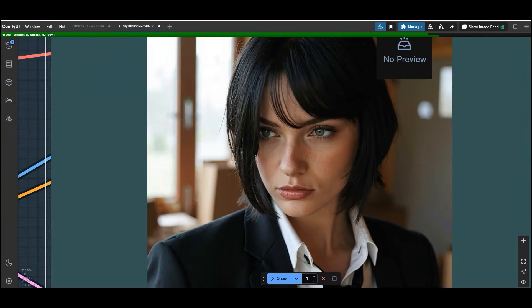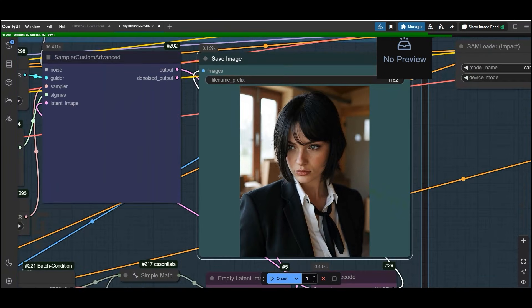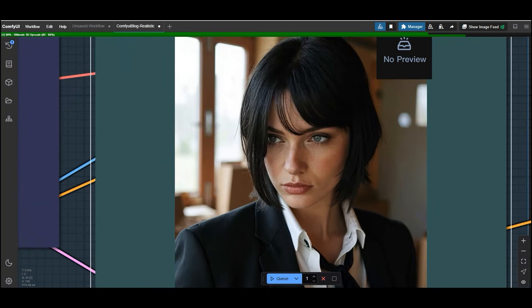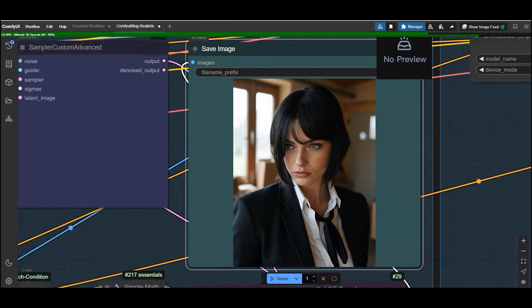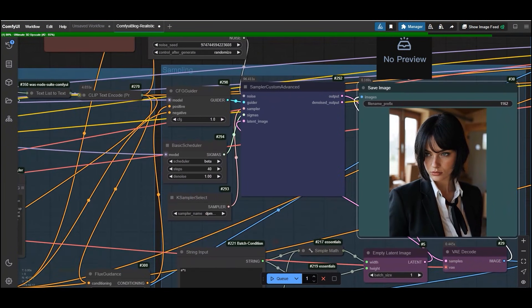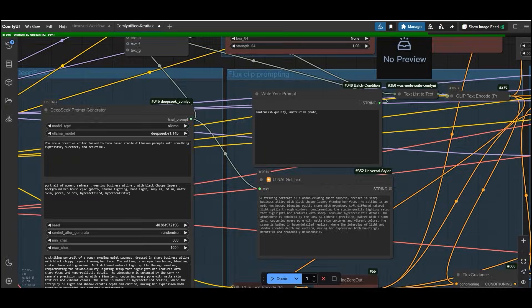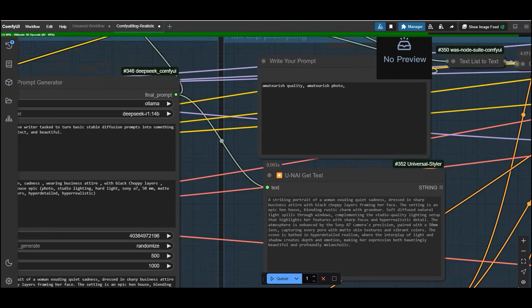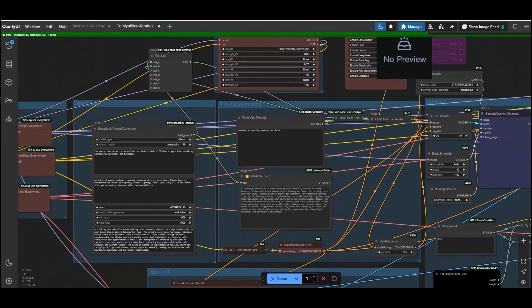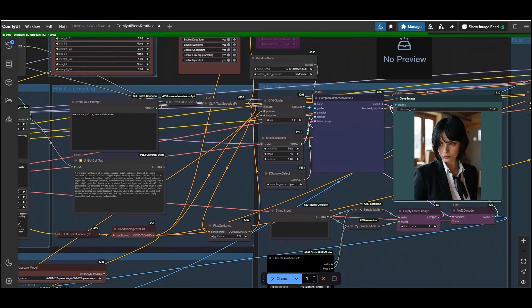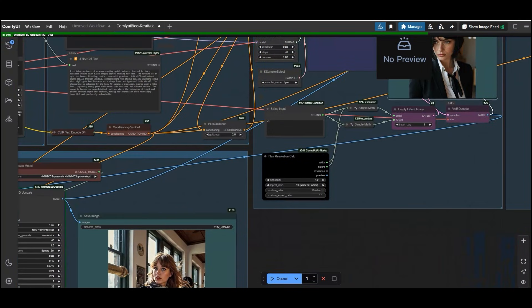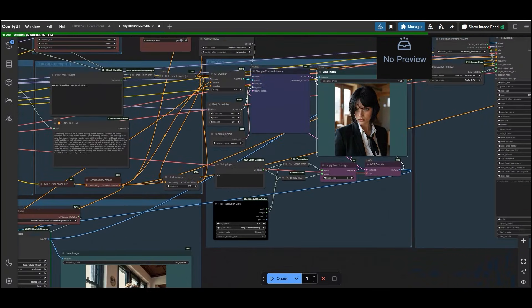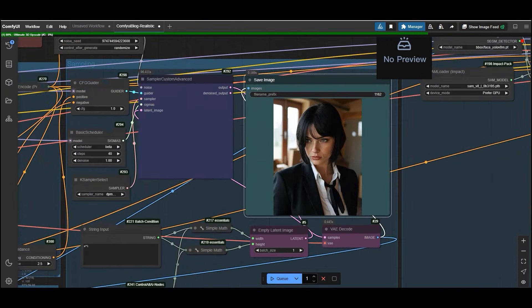So this workflow is for anyone looking to create ultra realistic images with minimal effort. And the combination of DeepSeek prompt generator, flux model and LoRas will take your creations to the next level. If you found this tutorial helpful, don't forget to like share and subscribe and hit that notification bell. So you never miss an update. Let me know in the comment section how your images turned out or if you have any questions. Until next time happy creating.